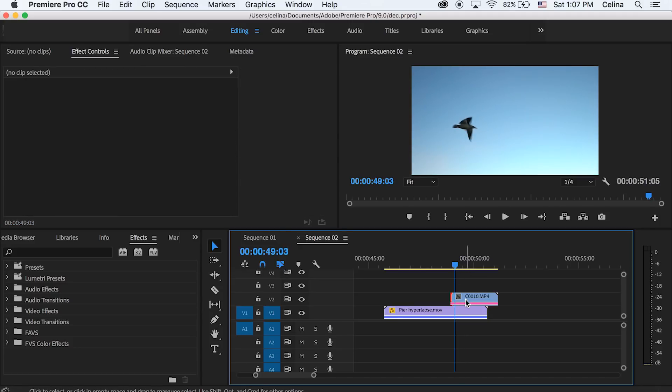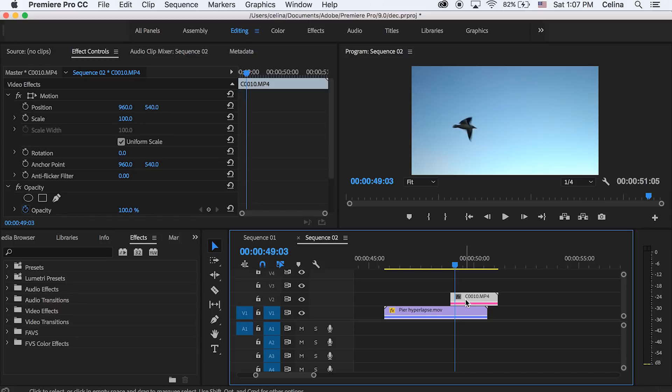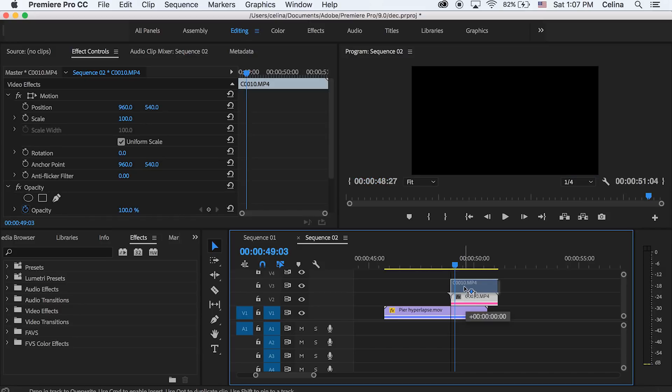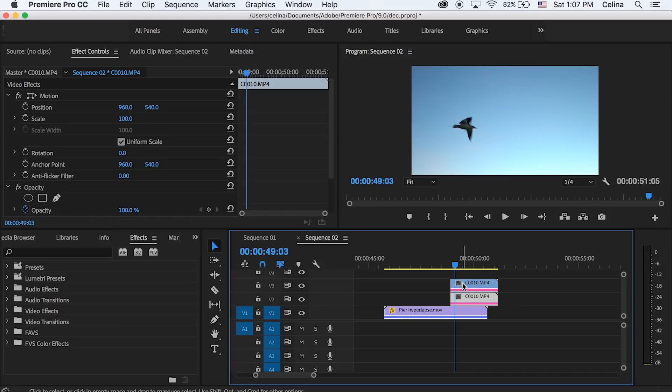So you're going to want the second clip to overlap the first clip and then we're going to hold Alt on the second clip and bring it up to the third video line.